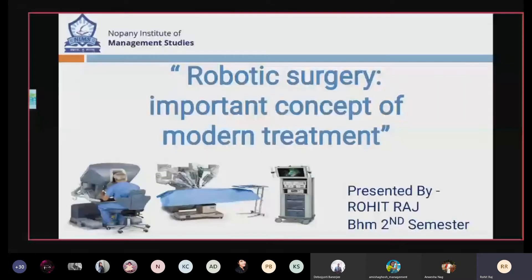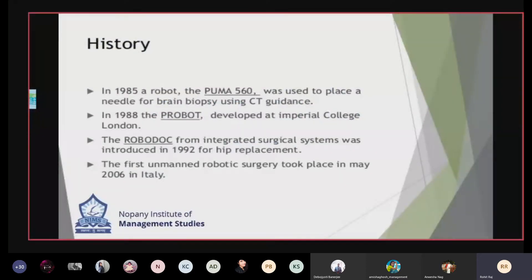The topic name robotic surgery itself suggests surgery performed with the help of a robot. Before going further, we should know about its history. In 1985, a robot named PUMA 560 was used to place a needle for brain surgery. In 1988, the PROBOT was developed at Imperial College London. In 1992, the ROBODOC was introduced for hip replacement, and in 2006 the first unmanned robotic surgery took place in Italy.